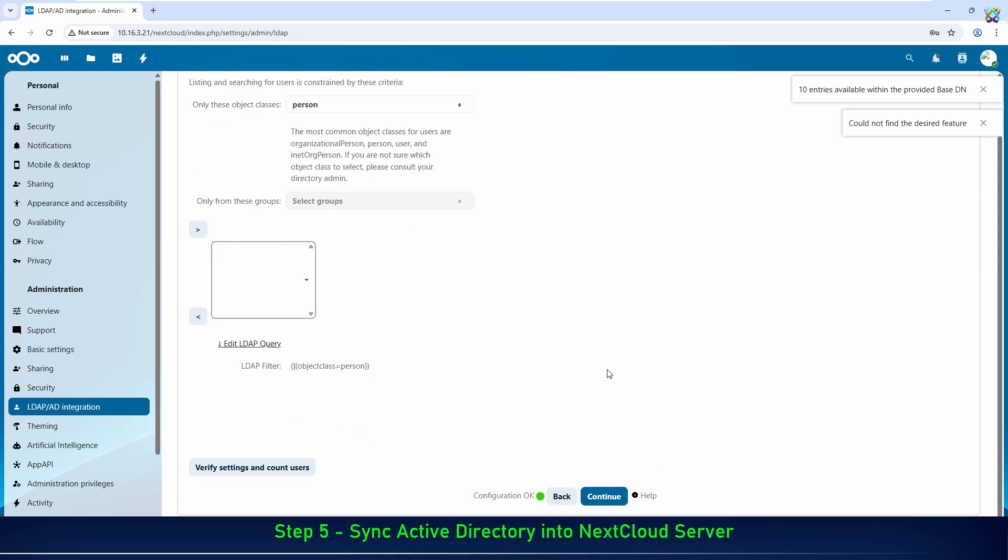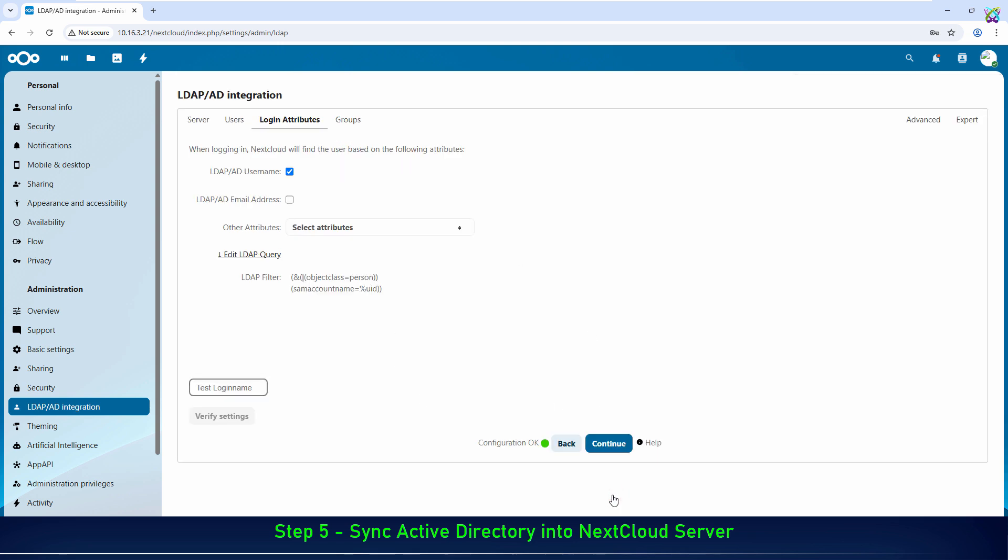In the next window, keep the default settings and click Continue to proceed with the configuration.